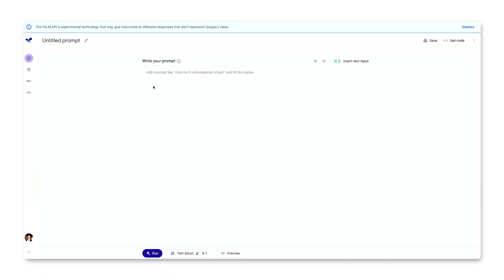Makersuite allows you to create three types of prompts. Let's start by creating a new text prompt. This is an interface that lets you send a prompt string directly to Google's Palm 2 large language model using the Palm API.